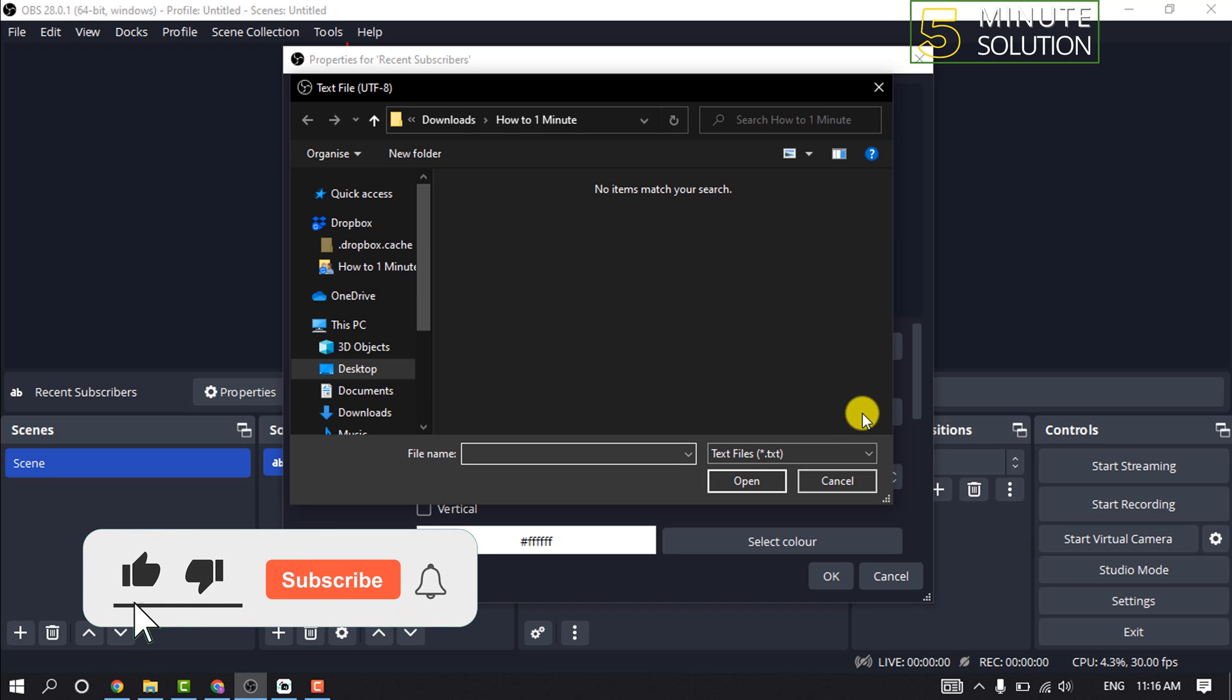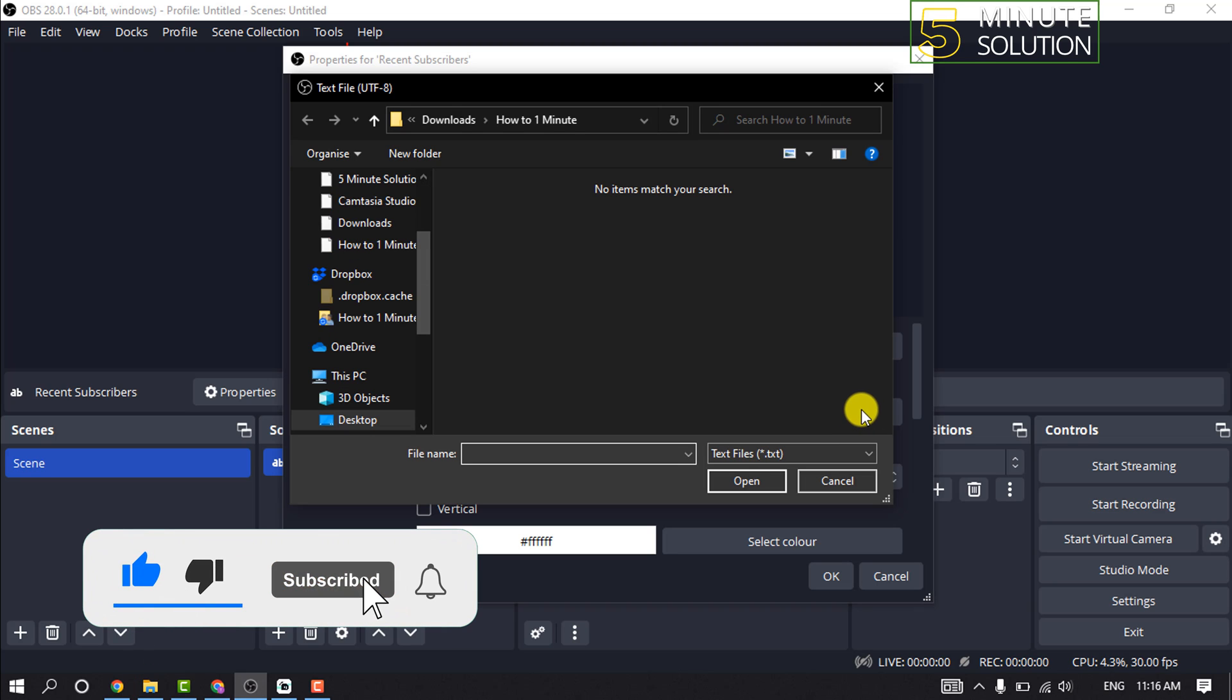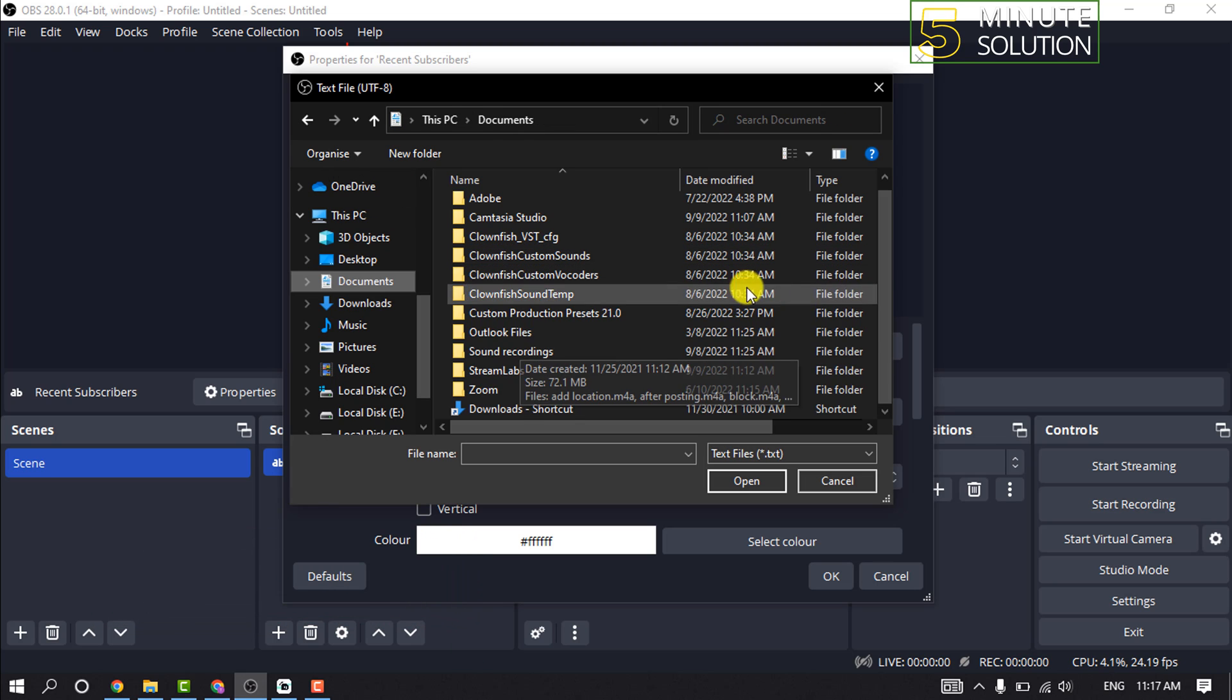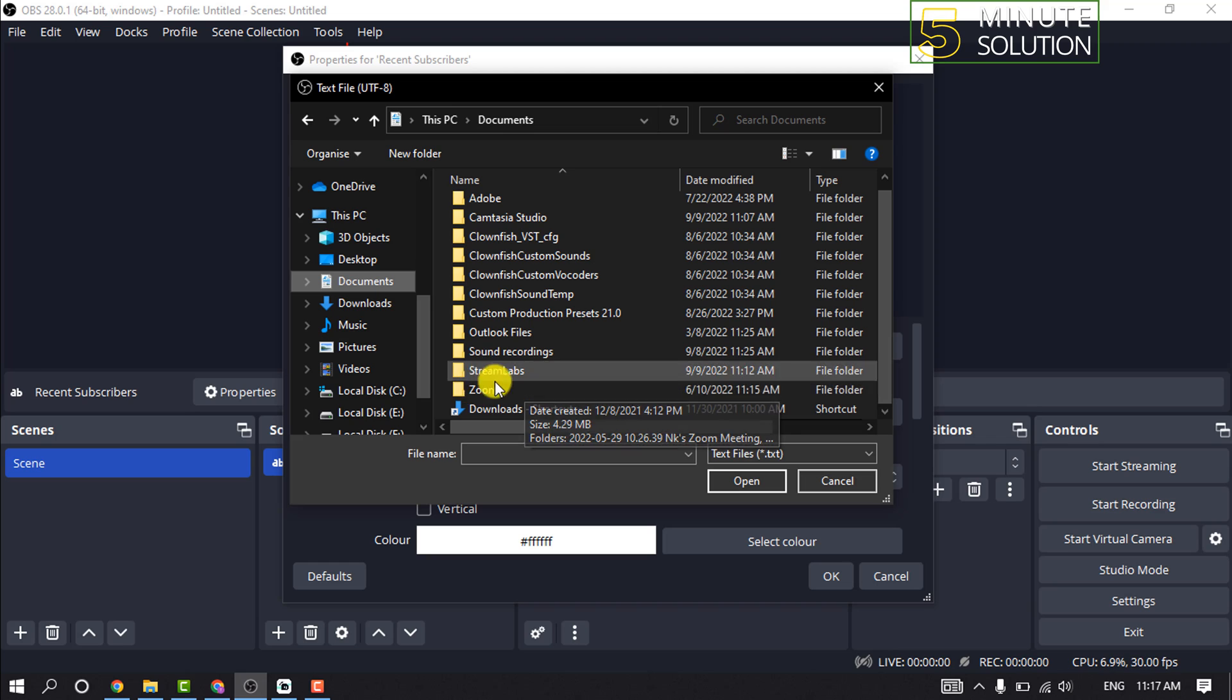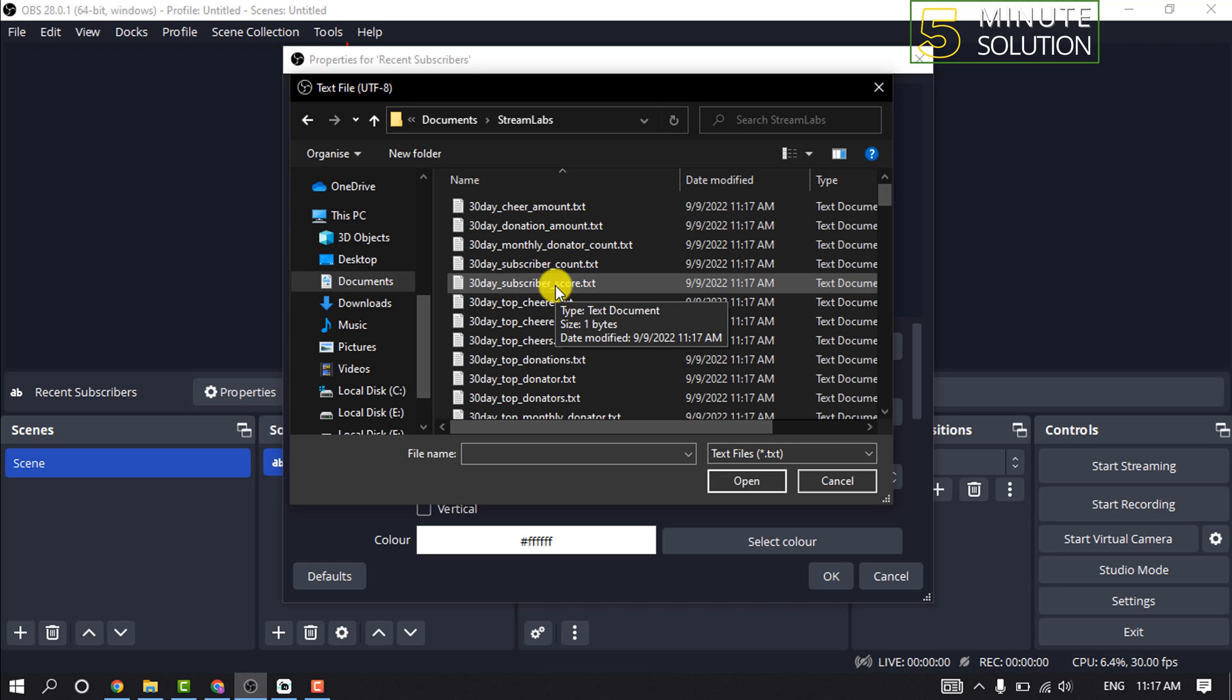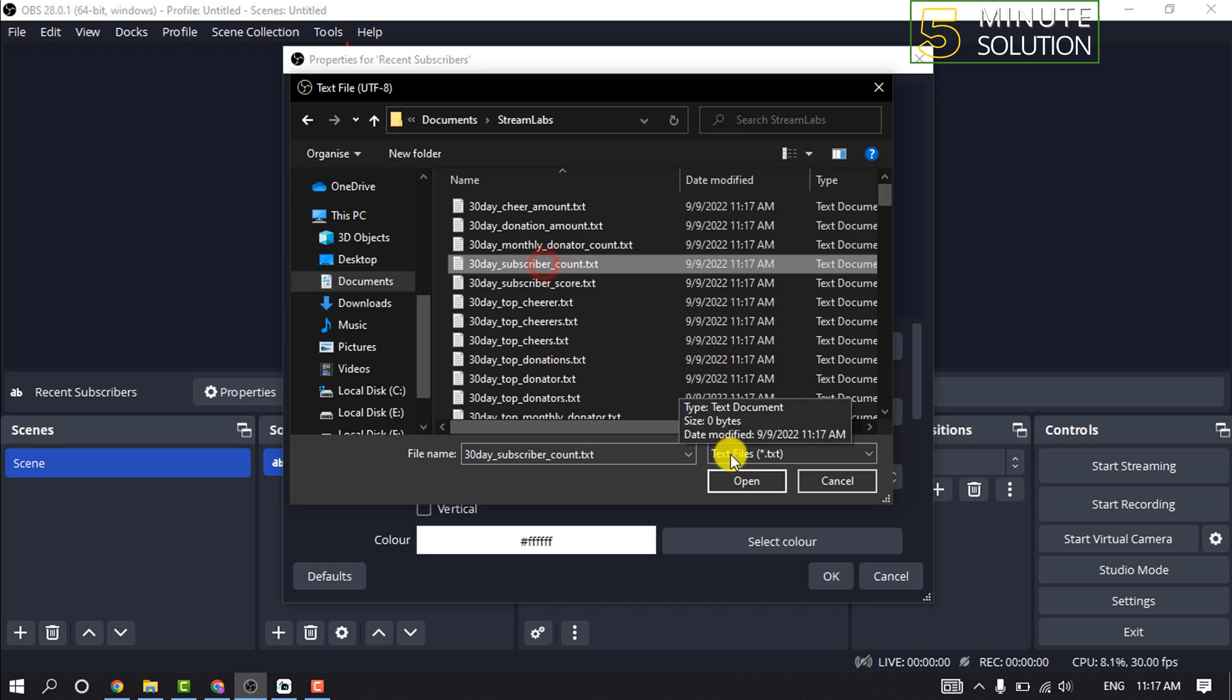Navigate to the file where you stored the data from Streamlabs and select the appropriate text file. I'm going to open the Streamlabs folder here and select '30 Day Subscriber Count', then click Open.